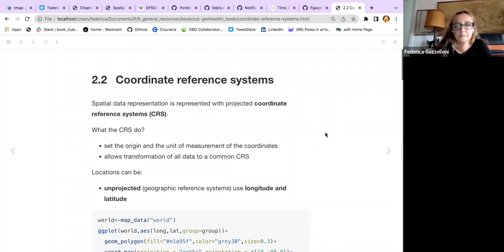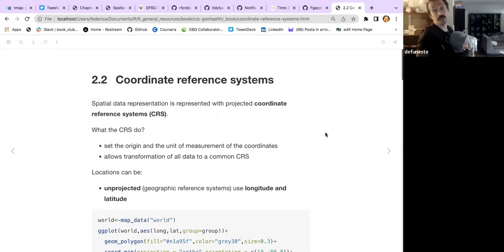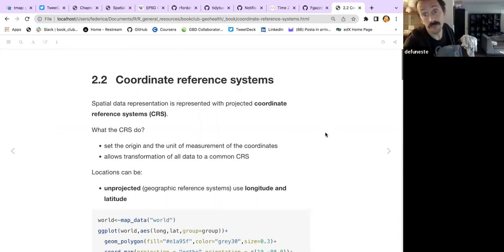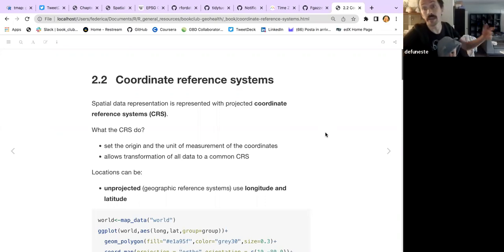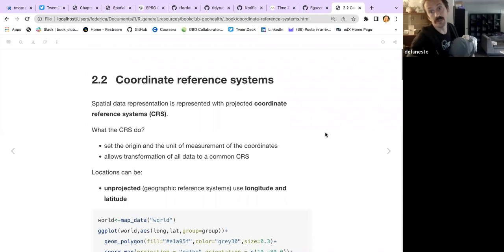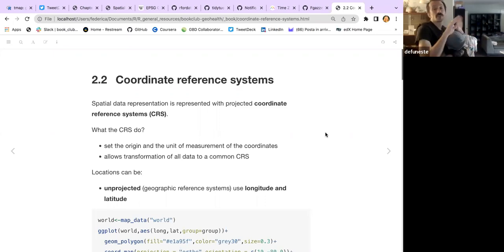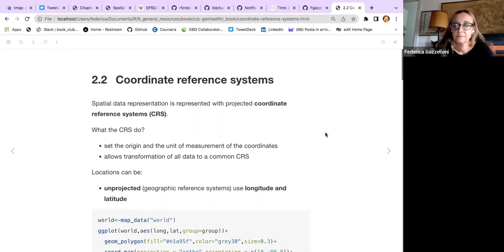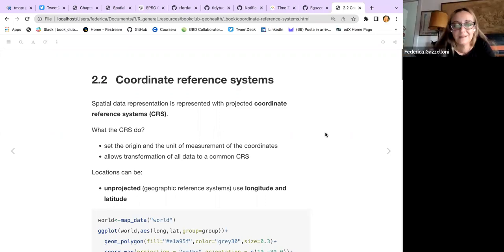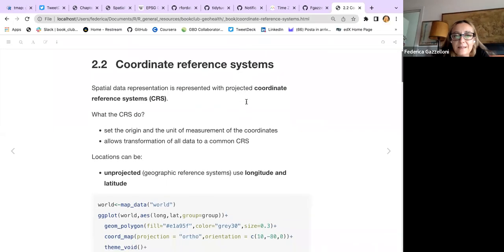One additional point: some spatial data do not have a defined domain. A common example is fish in the sea — when estimating the number of fish, you do not know if the domain is the whole sea or just part of it. This is also frequent in ecological data, such as estimating the area where certain plants or trees live. This is less common but worth noting.